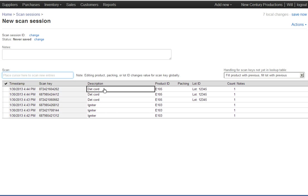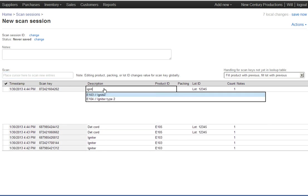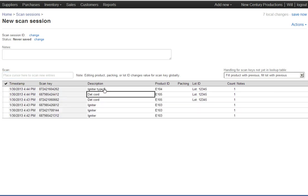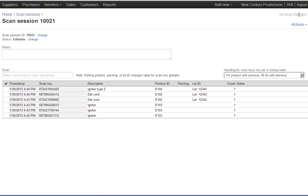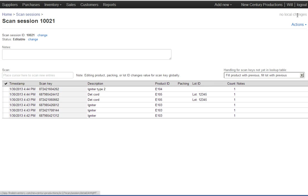So I'm going to specify what that is here, igniter type 2. And this one does not have a lot number, the igniter type 2 does not have a lot number, so I remove that. So that's all there is. I've scanned in all of the boxes that I've pulled off of the truck. Each one now has a barcode label on it with a unique barcode that identifies with the product that the box contains.